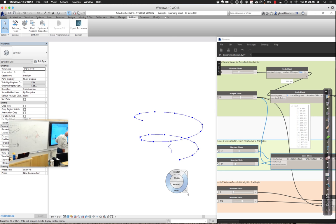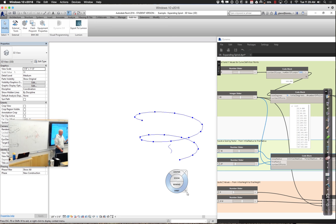Let's go ahead and take a break now. Come back in five minutes, and when you do, we'll make some surfaces on this and then start looking at how we divide other surfaces.